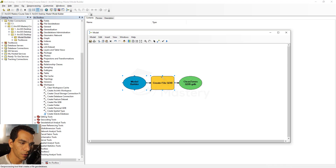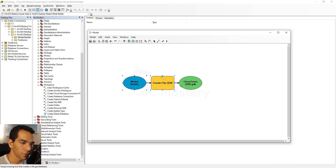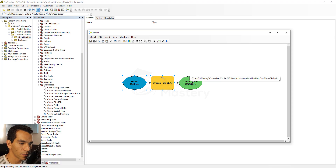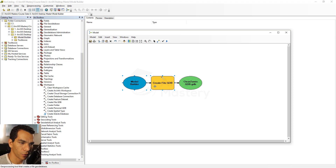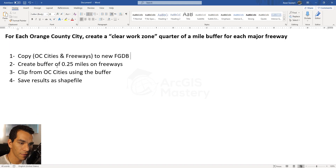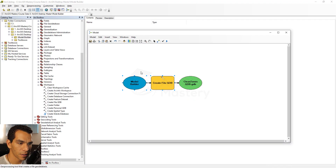As you can see, the color changed. Any blue color is an input, yellow is the tool itself, and green is the output. The next thing we need is to copy Orange County cities and freeways to this new file geodatabase.